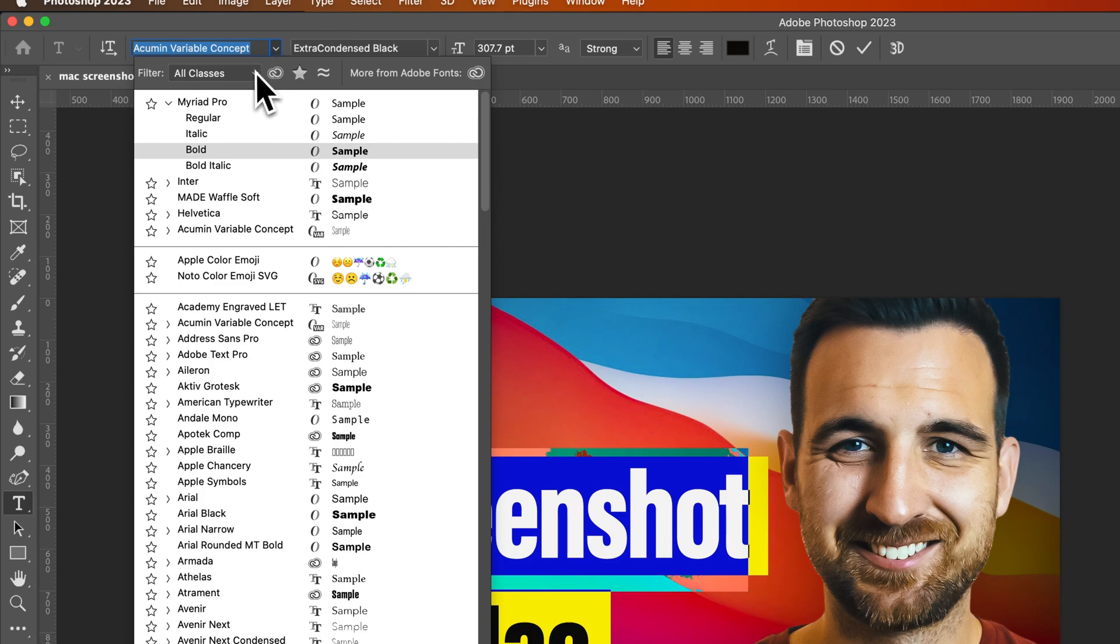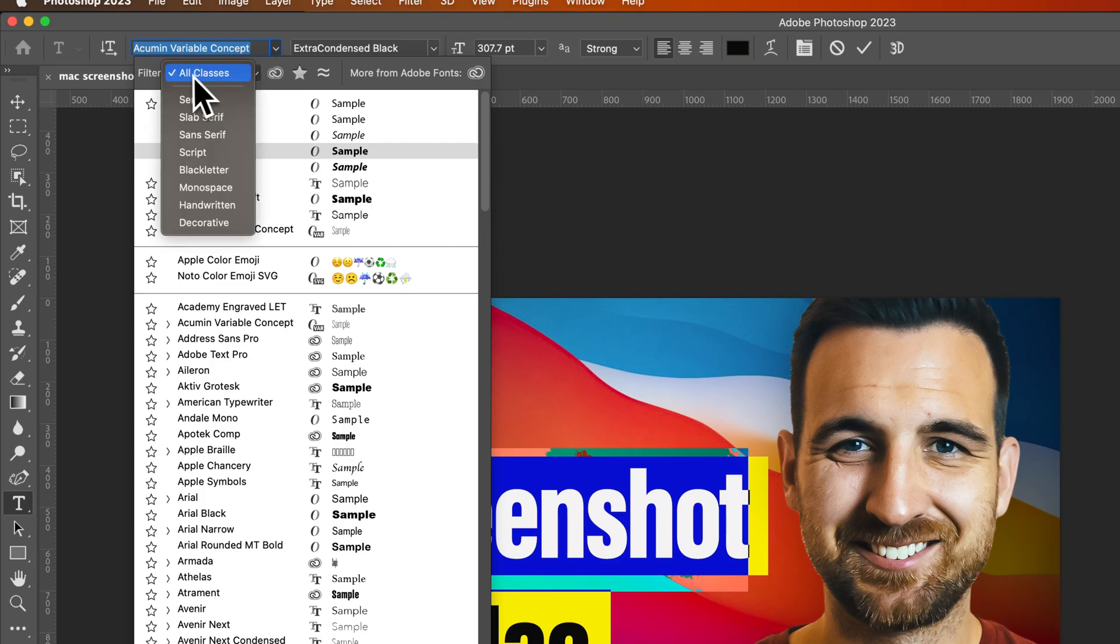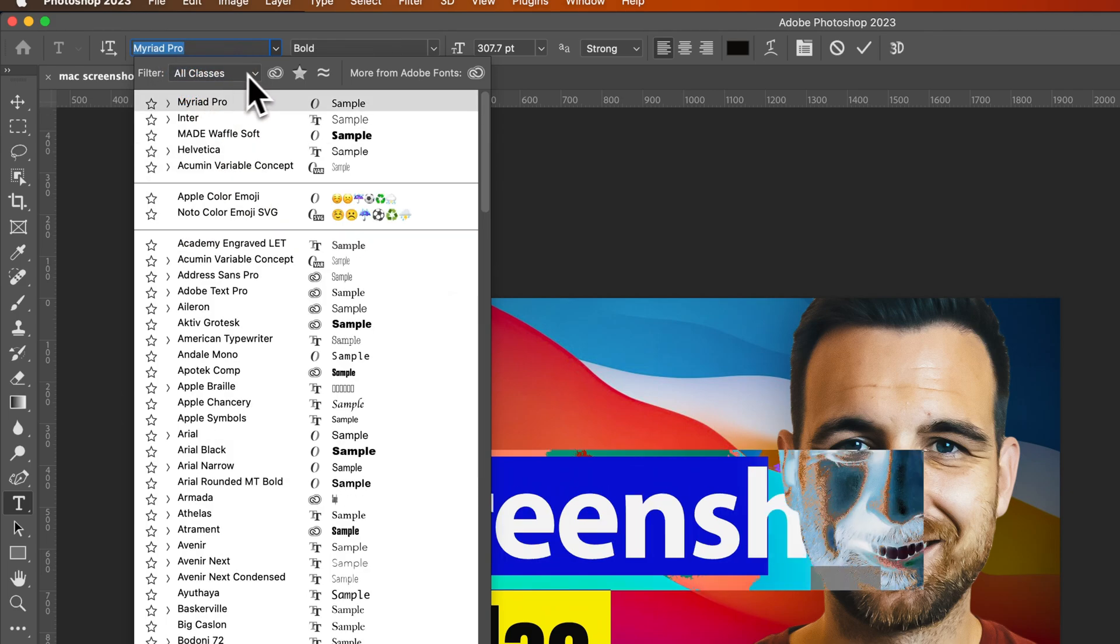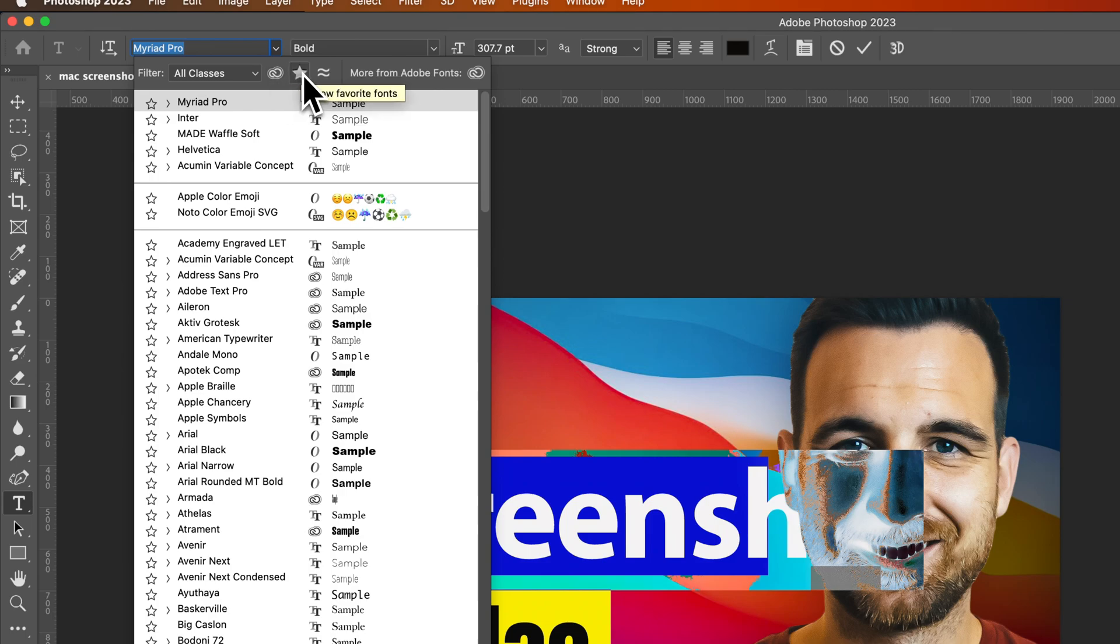So we have filters for starters. You have all classes, or you can filter by serif, sans serif, etc. You also have some options here like showing Adobe fonts, which allow you to sync directly in Photoshop right here.